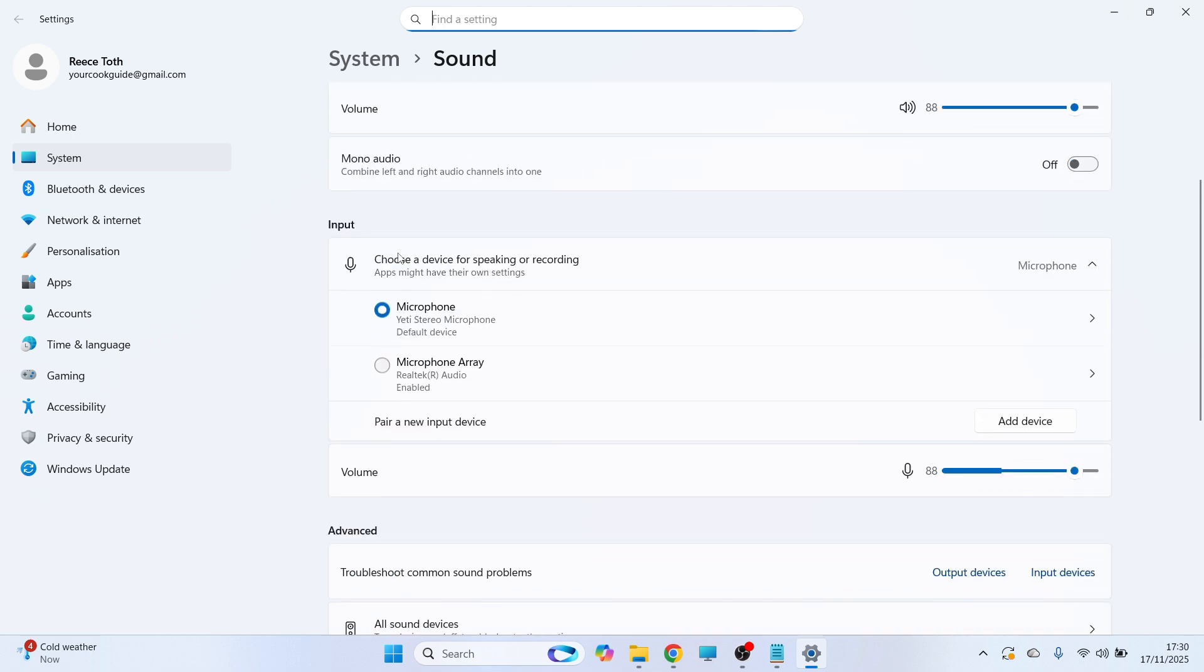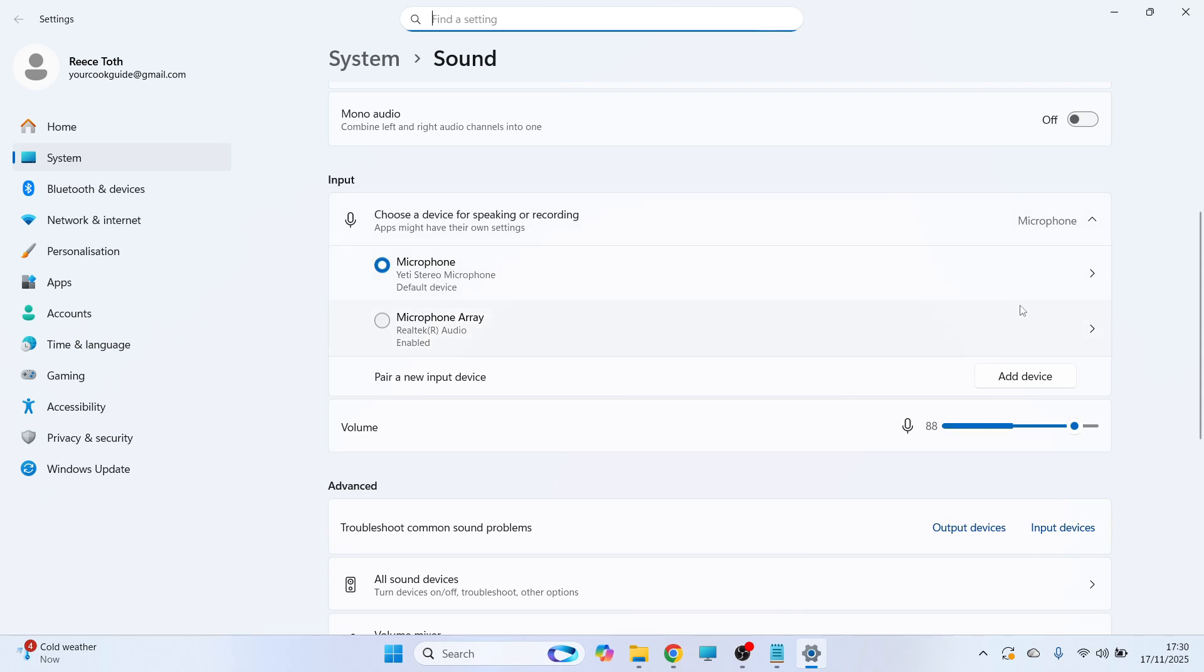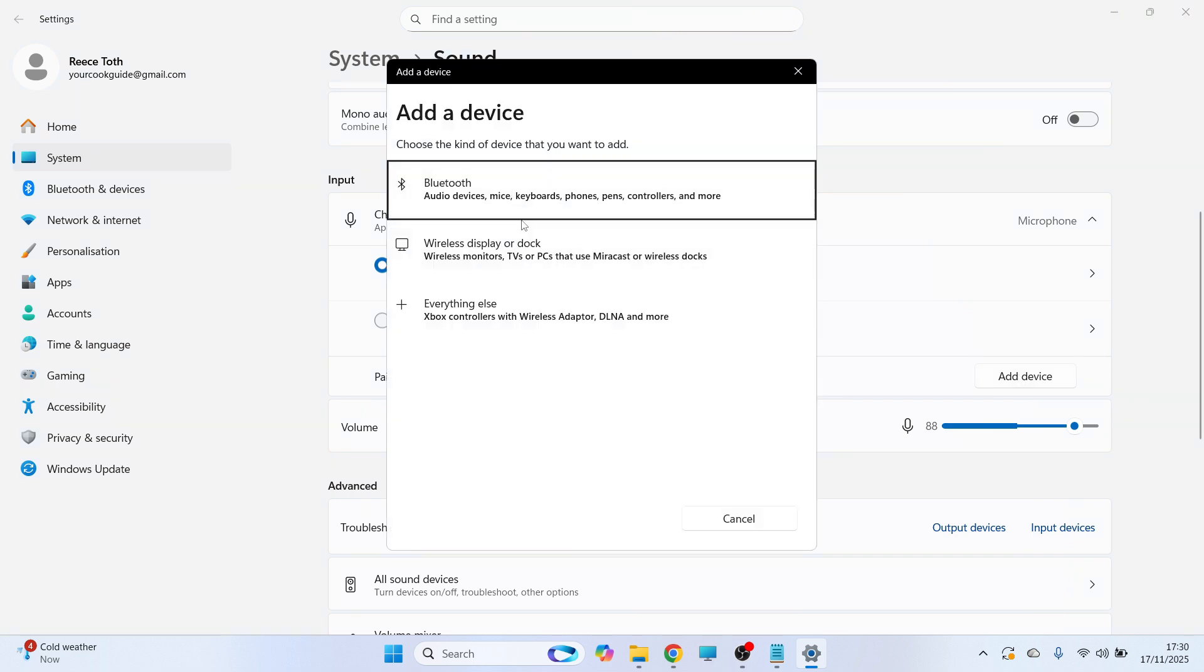Come down to Input and select your external microphone. If your microphone's not showing up in this list, click on the Add Device button and go through the steps to connect your microphone.